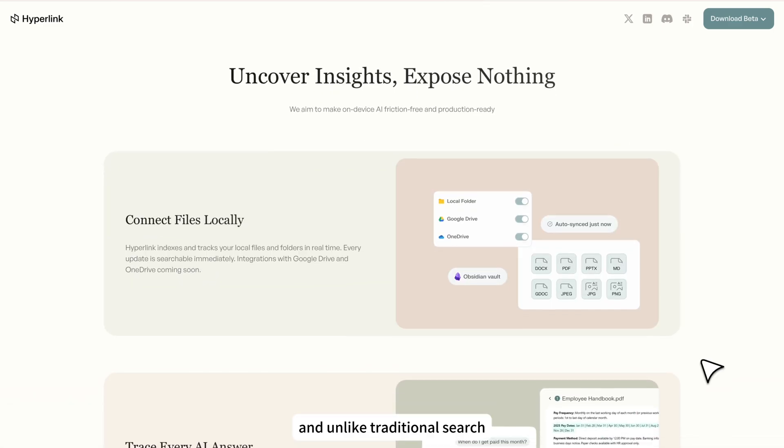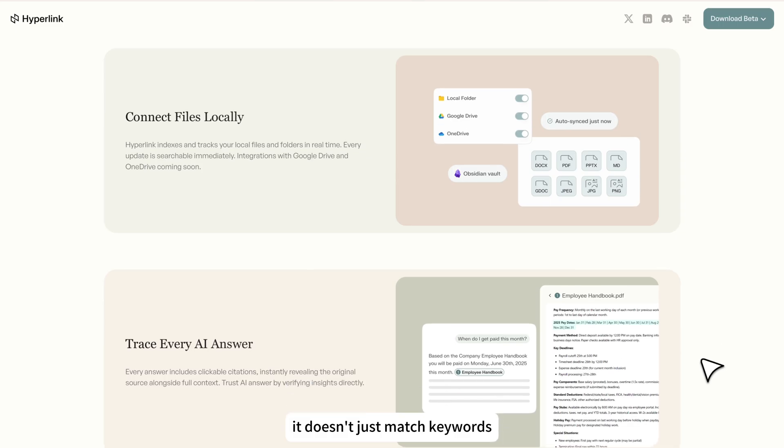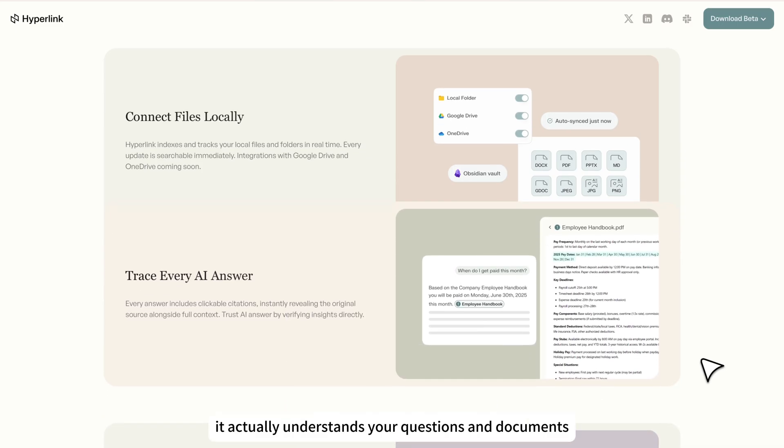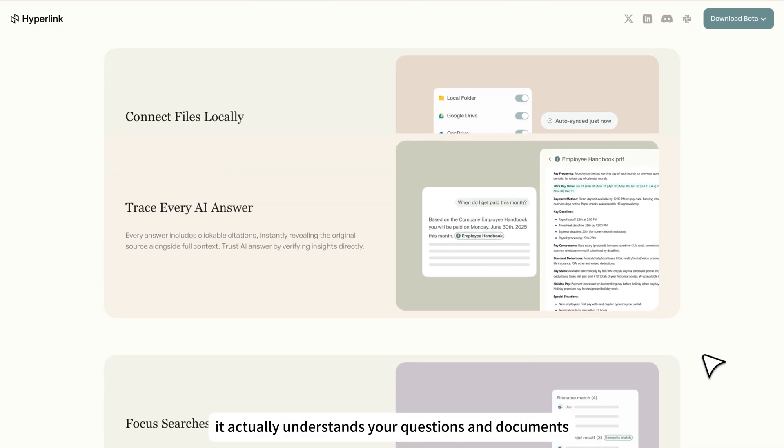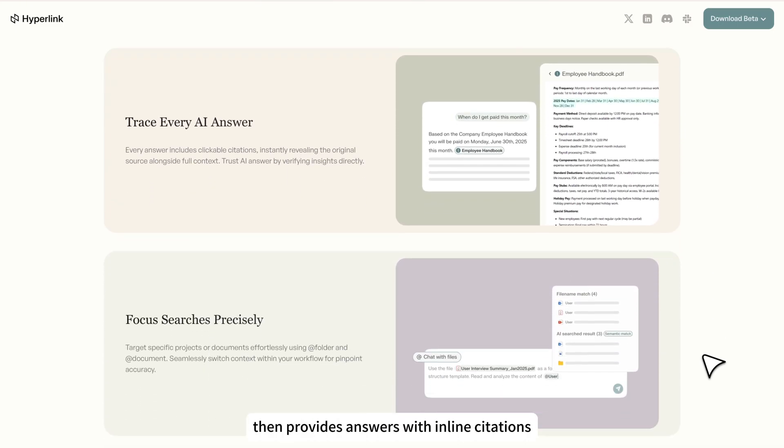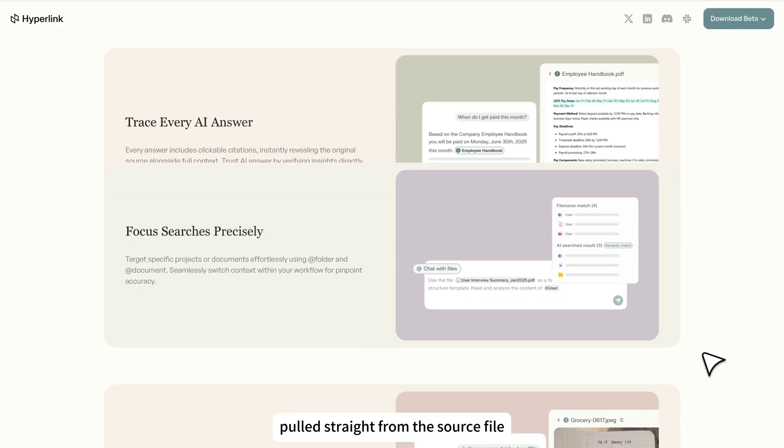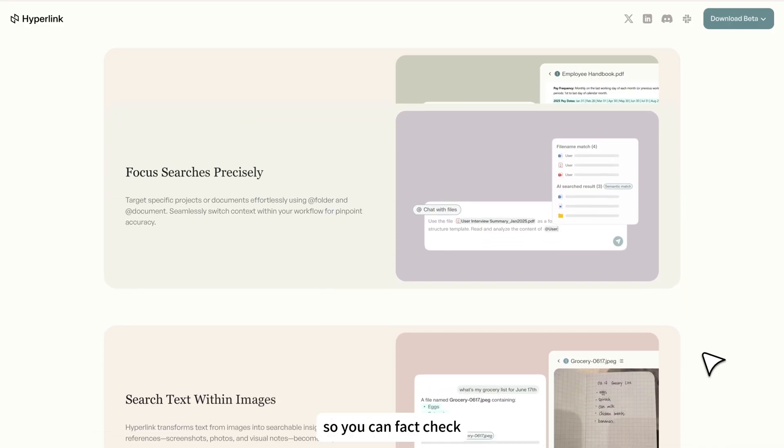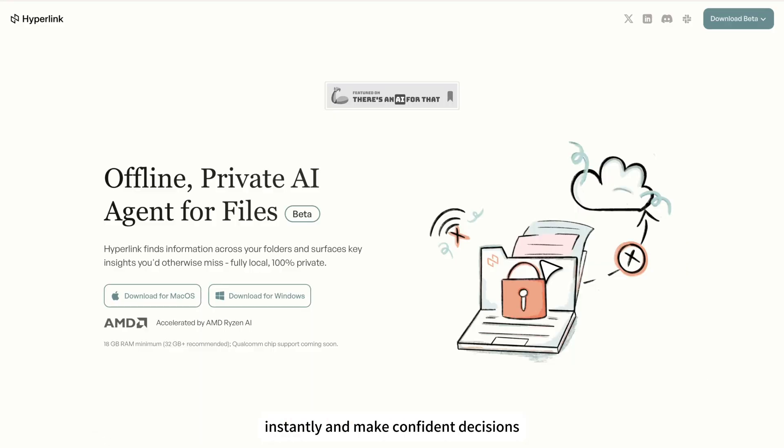And unlike traditional search, it doesn't just match keywords. It actually understands your questions and documents, then provides answers with inline citations pulled straight from the source file so you can fact check instantly and make confident decisions.